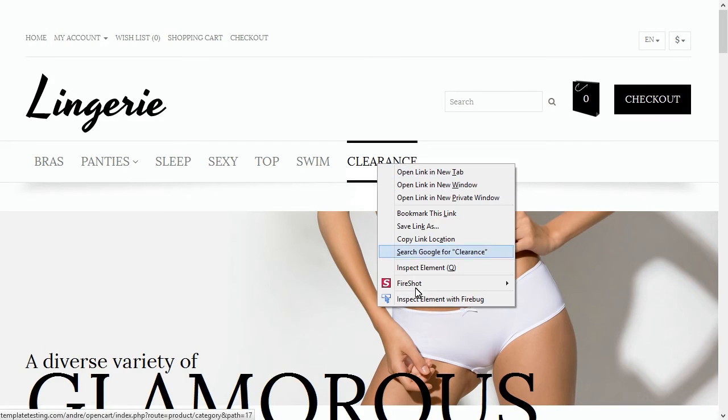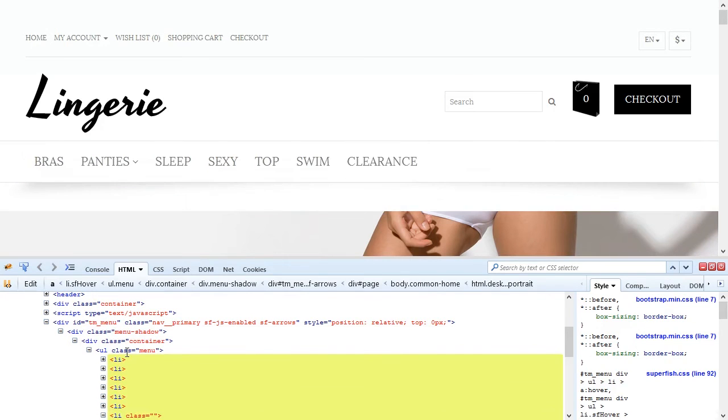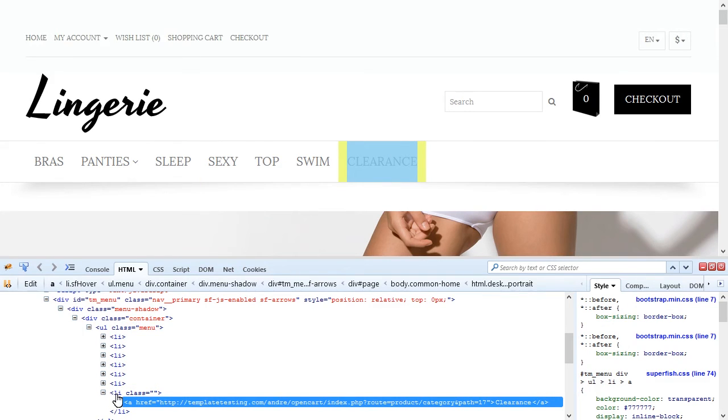Navigate back to the developers tool and check the menu structure. As you can see, category links are wrapped in the list with the menu class.